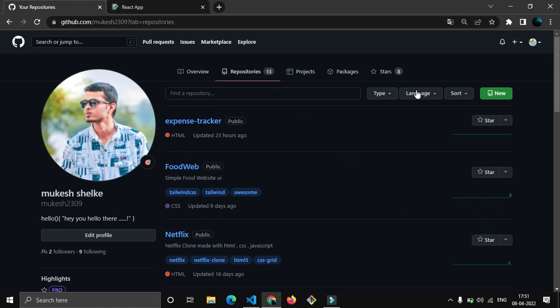Hey guys, what's up? Welcome to my channel. My name is Mukesh and today I'm going to show you how you can upload your React code to GitHub and activate GitHub Pages. You don't have to watch another video after this.